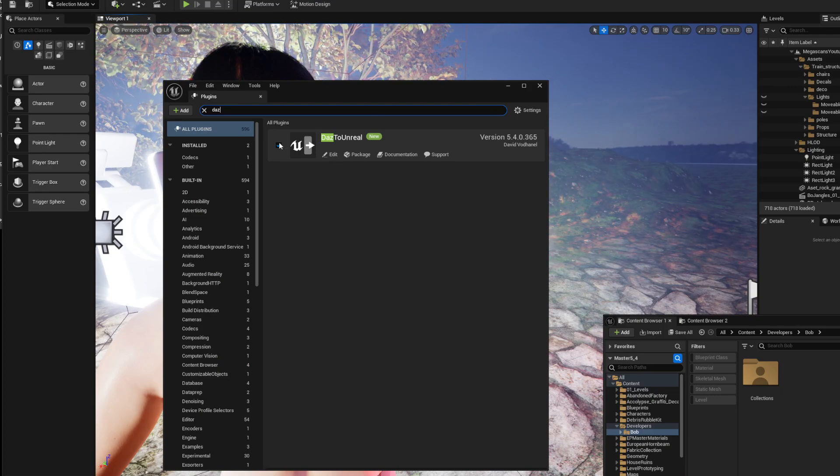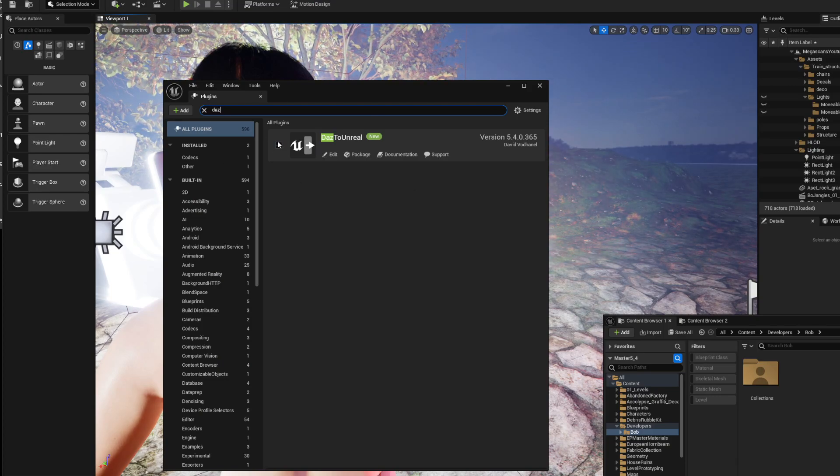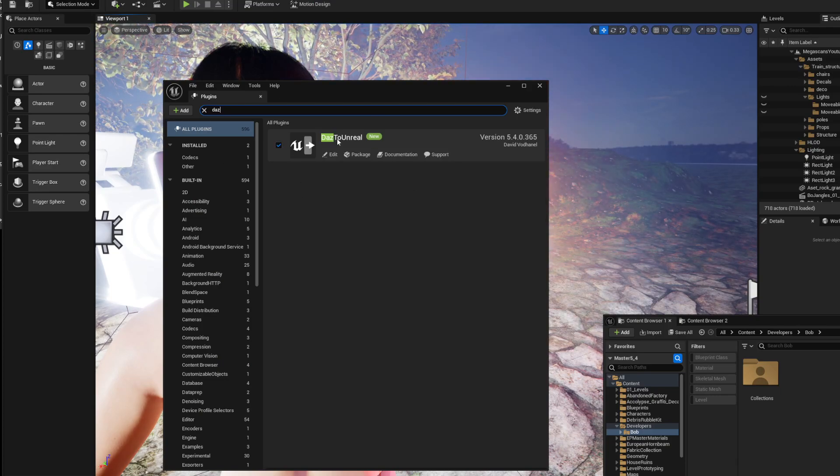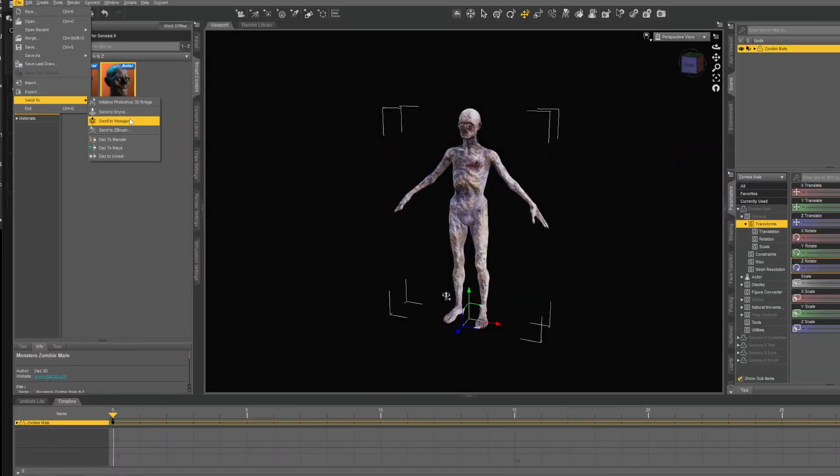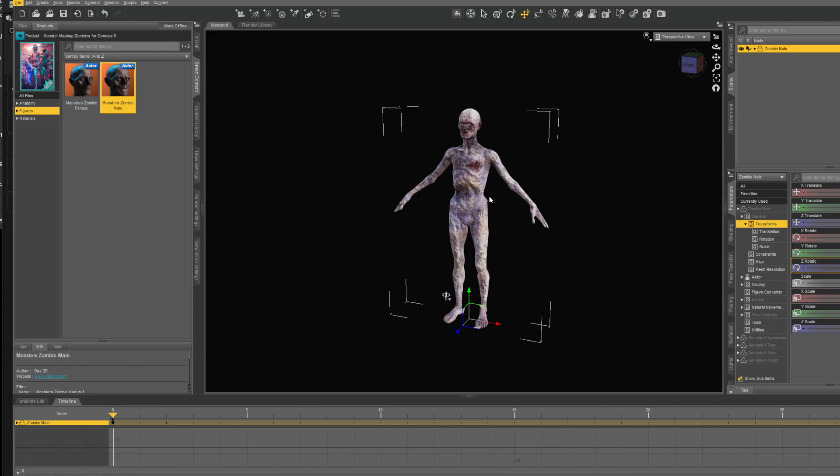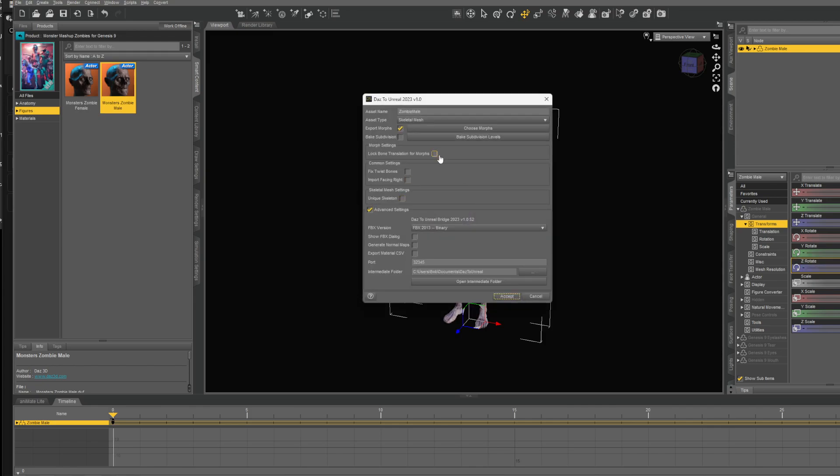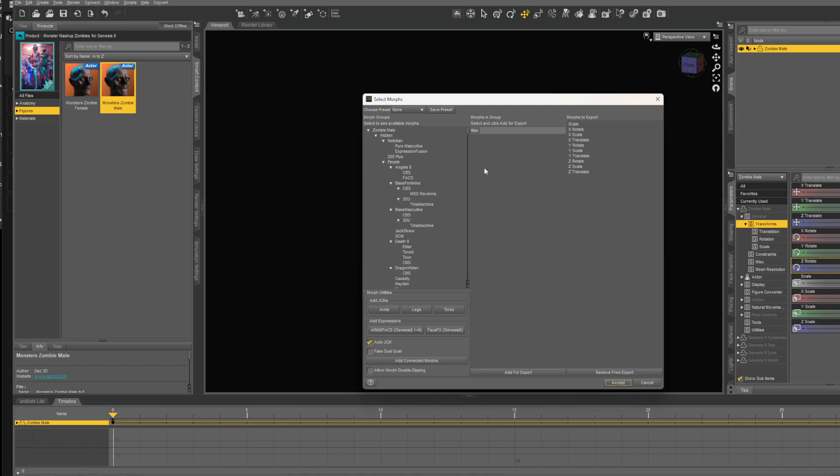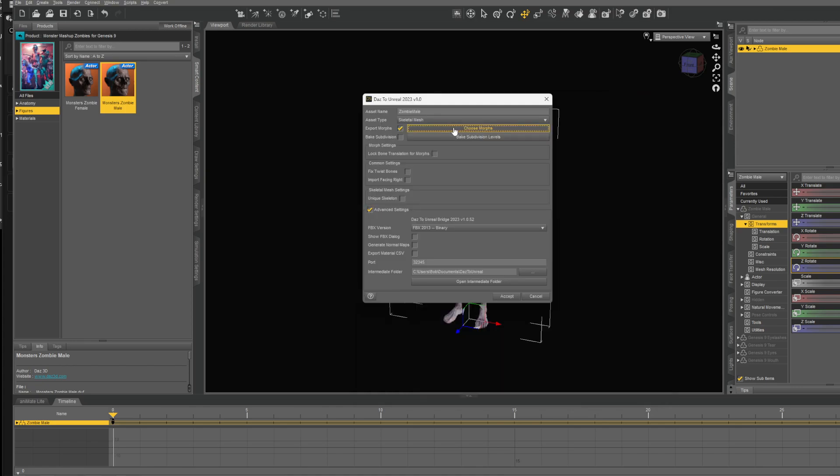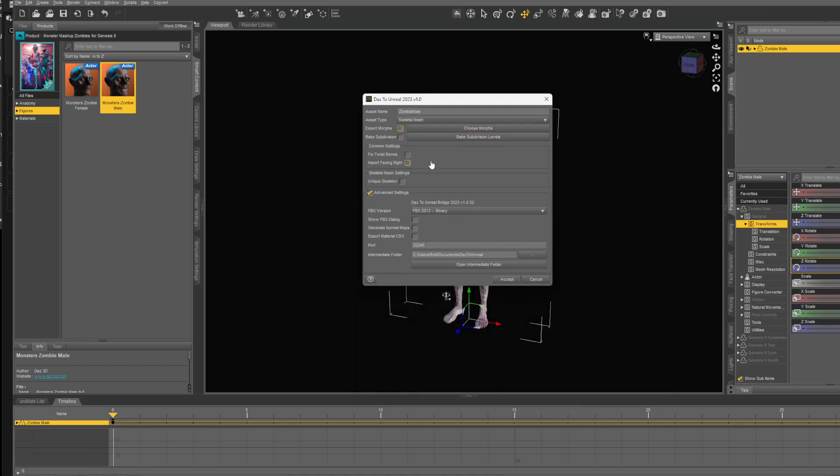Load Unreal, load the plugin Daz to Unreal—it should be loaded already—and you can leave it open. Now go to Daz and open it up and just say export to Daz. All the settings you probably know by now. If not, schedule mesh morphs—you can add the morphs if you got them. I'm not adding morphs right now so I can just disable it.